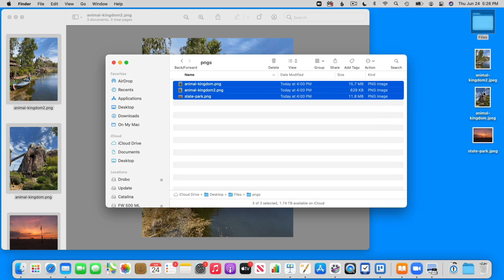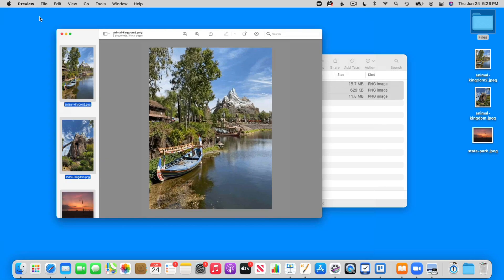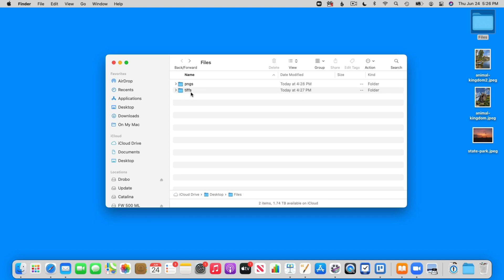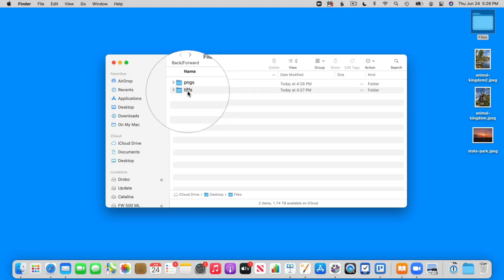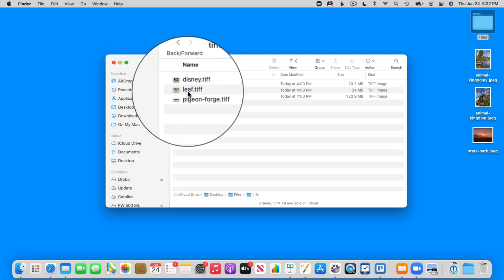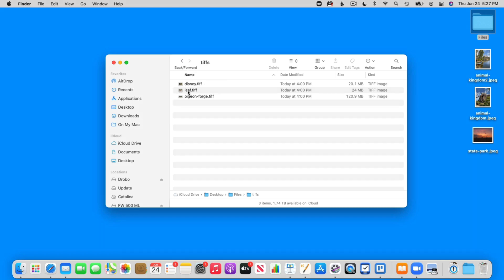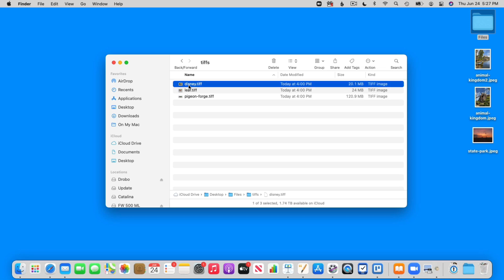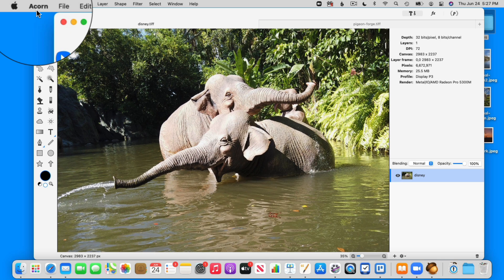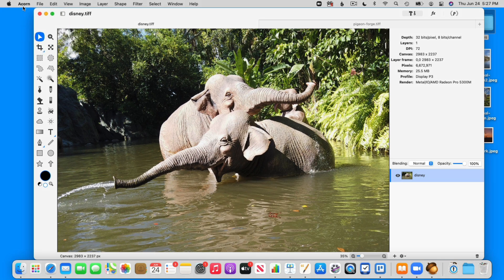Let's do that again — this time we're going to use TIFF files, which is another file format. I'm going to close out of here and quit out of Preview. I'll go back over to my folder — I have TIFFs. Now by default these images are set up to open in Acorn, which is like Photoshop. So if I double click on one of these, it's going to open up in Acorn. I need to open them up in Preview instead.